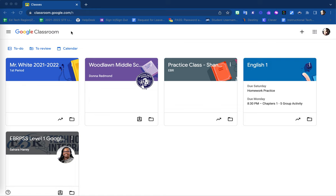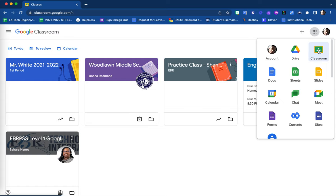To do so, you will log in using your EBR Google account. From here, select your waffle and enter the app of Classroom.